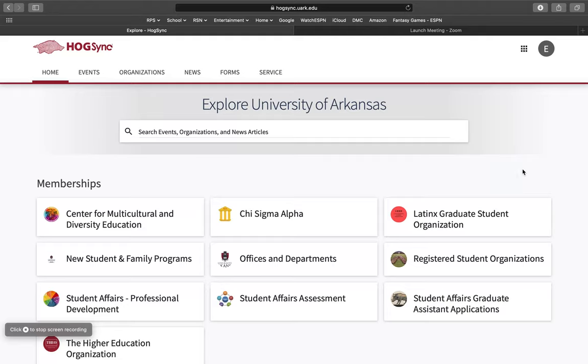Hi, my name is Emily and today I will show you how to access the Student Affairs Resource Fair for faculty and staff members at the University of Arkansas.